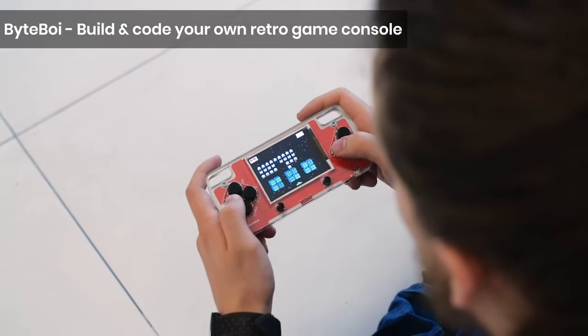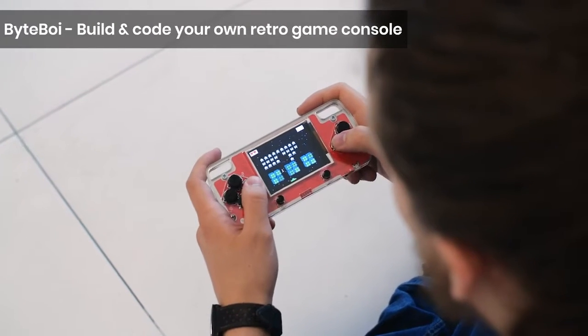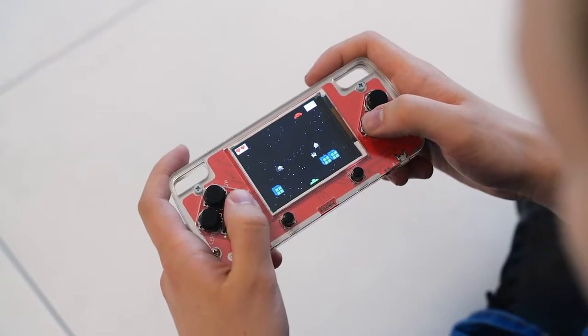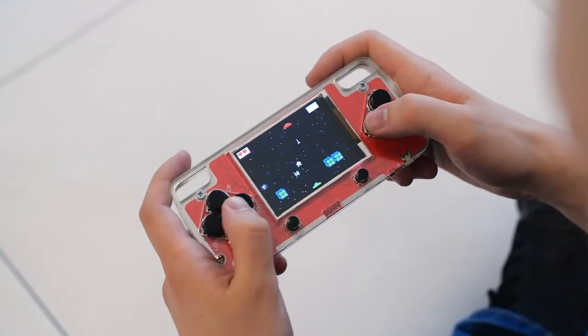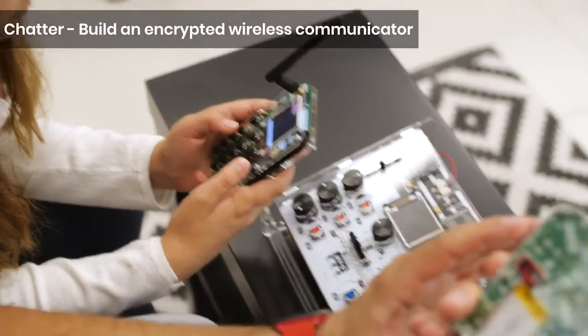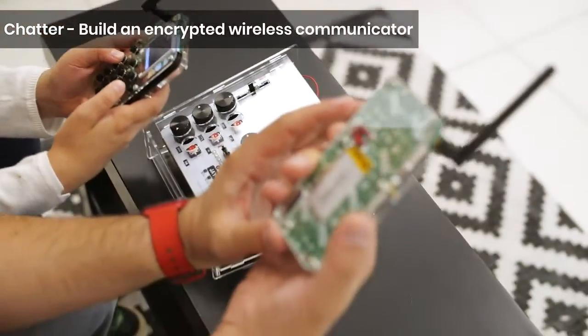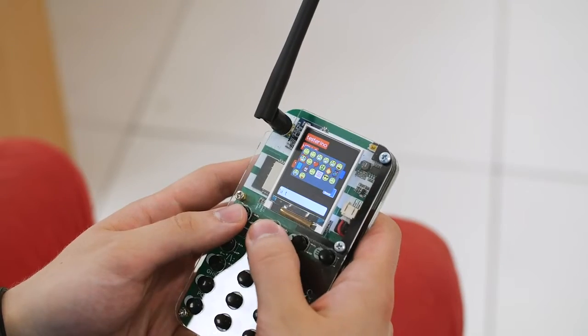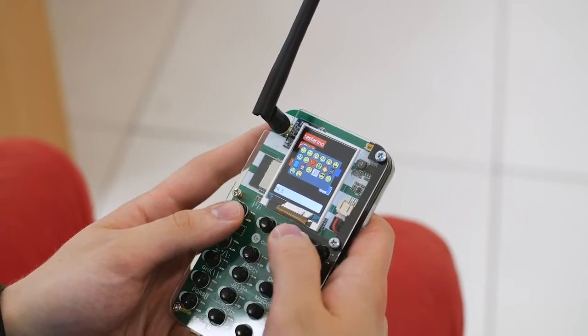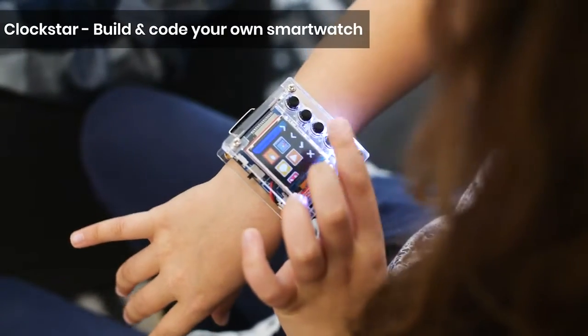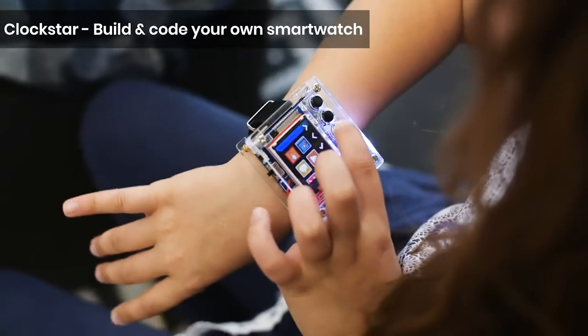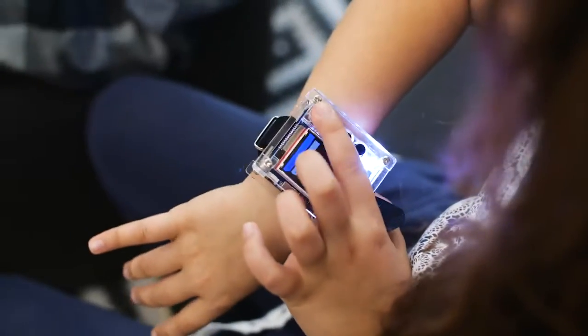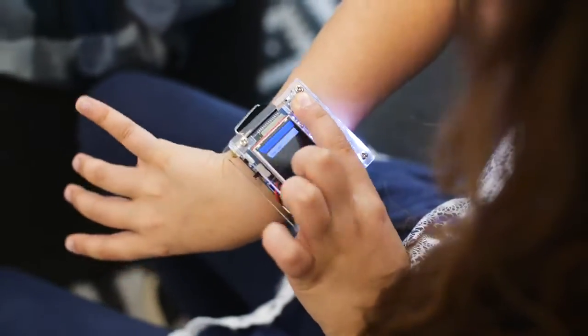Byteboy, a build-it-yourself game console that will explain what video game engineering is. A pair of Chatters, our unique messaging devices that will teach you about wireless communication. Clockstar, a machine learning powered smartwatch, and other equally cool projects.